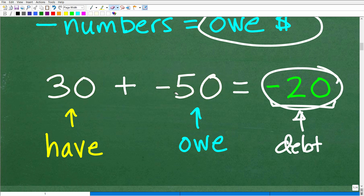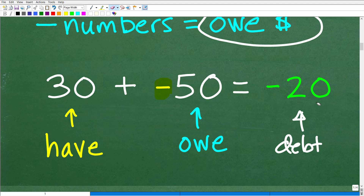The rule is: when you have positive and negative numbers, you subtract the absolute value difference, and the sign of the larger number becomes the sign of the answer. Typically where students get confused is the sign — they know to subtract, they just forget which sign is correct. With the money model, you just ask: do I owe more than I have? If yes, the answer is negative. The money model is a super easy way to think about adding positive and negative numbers.